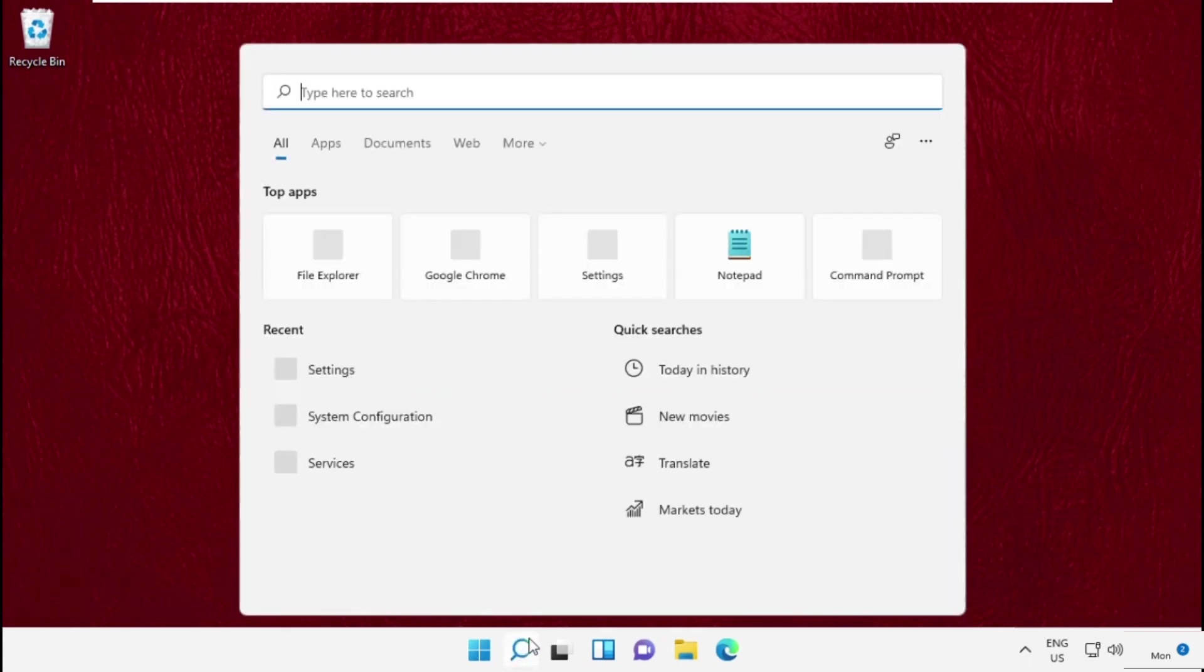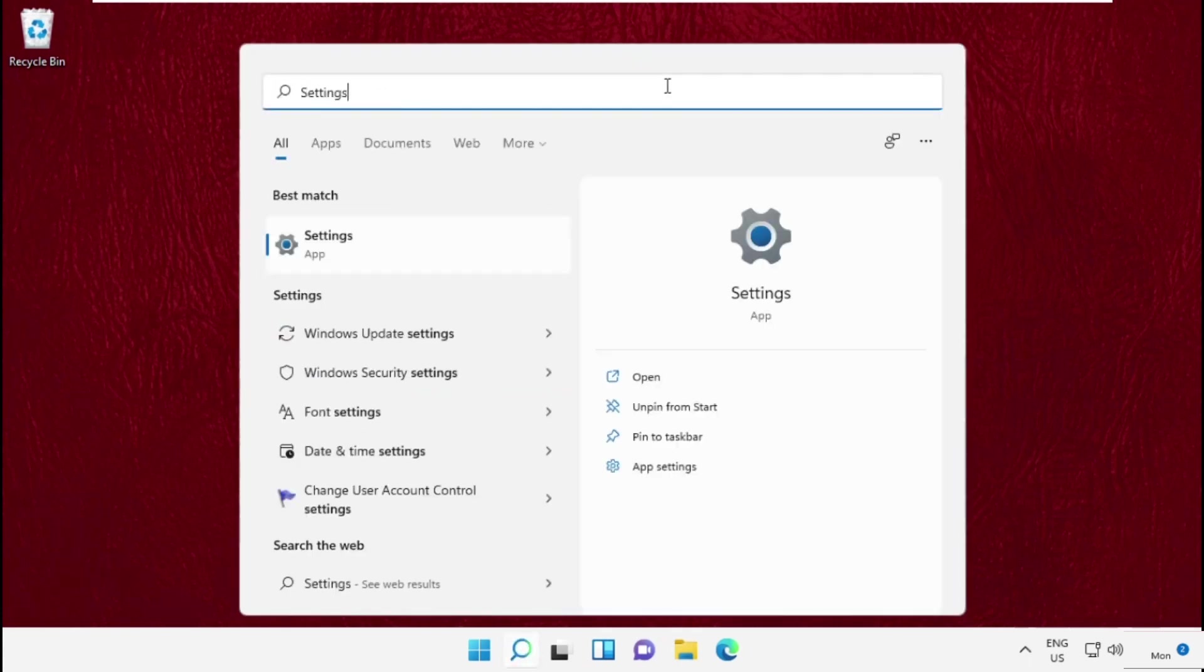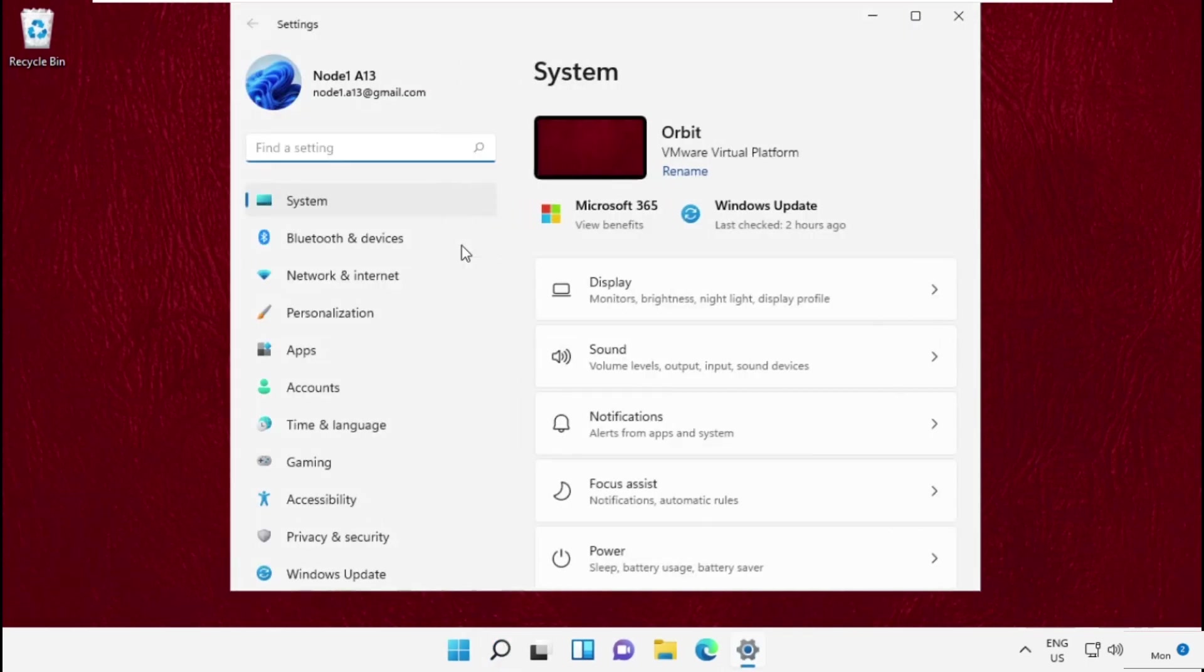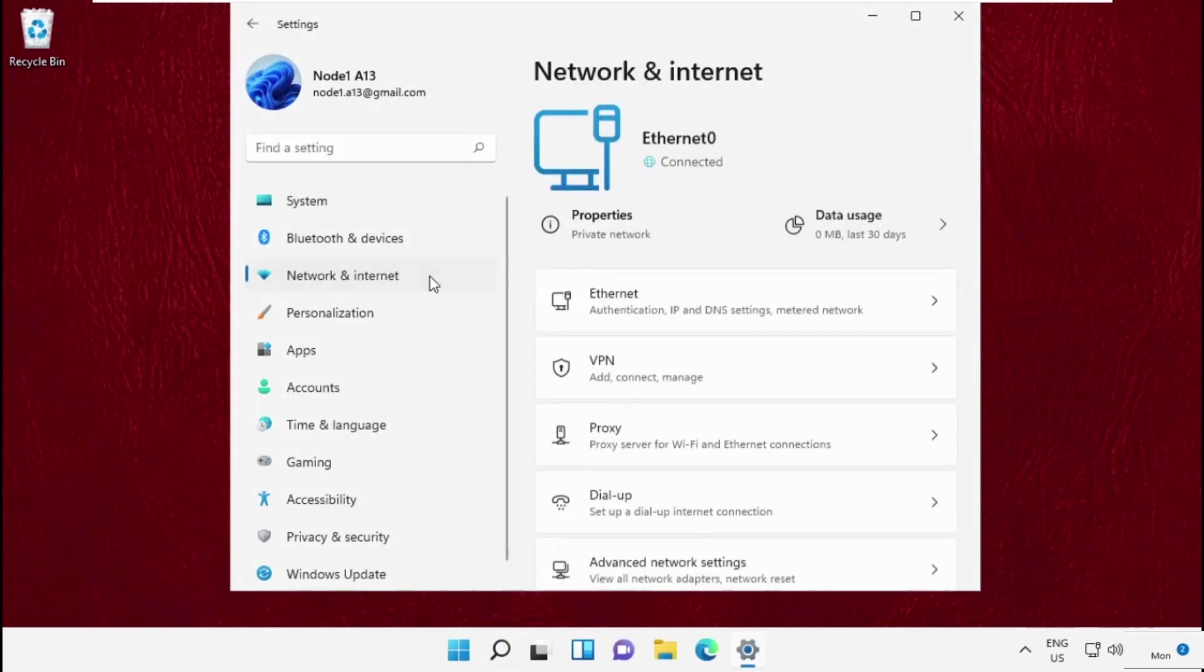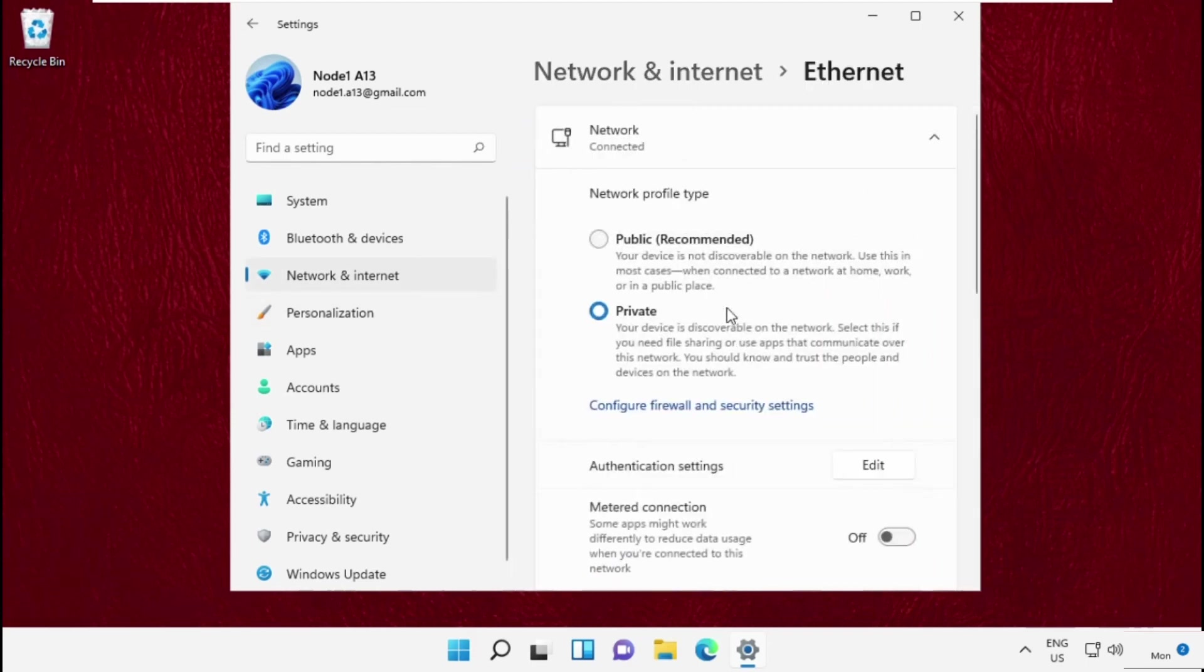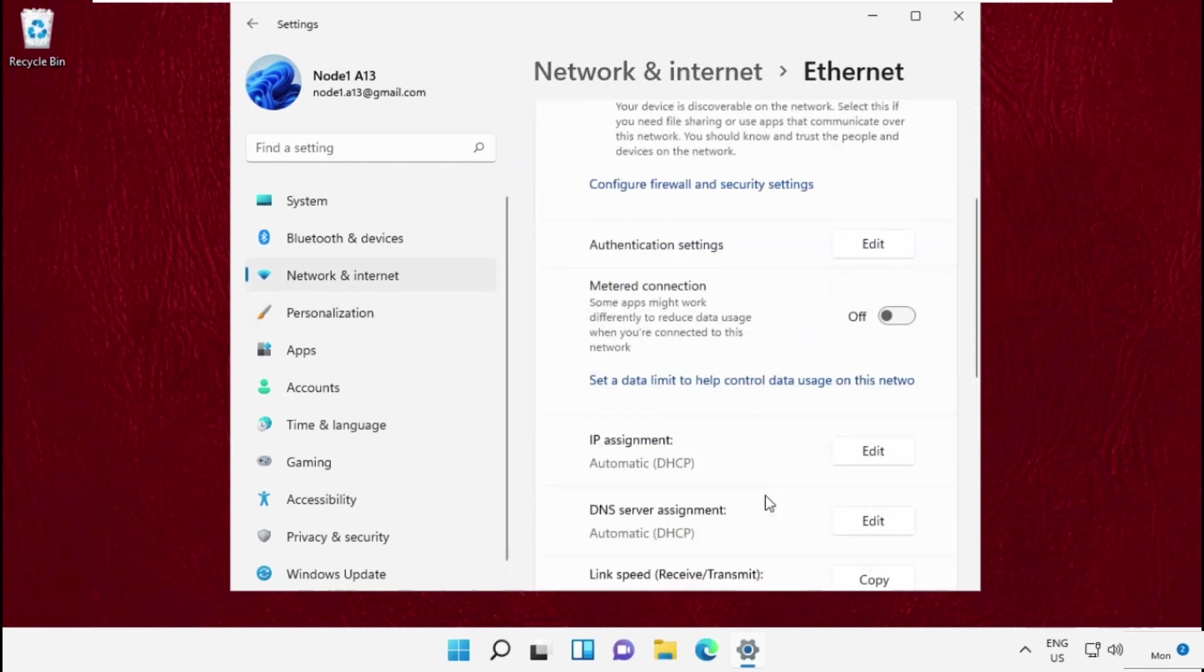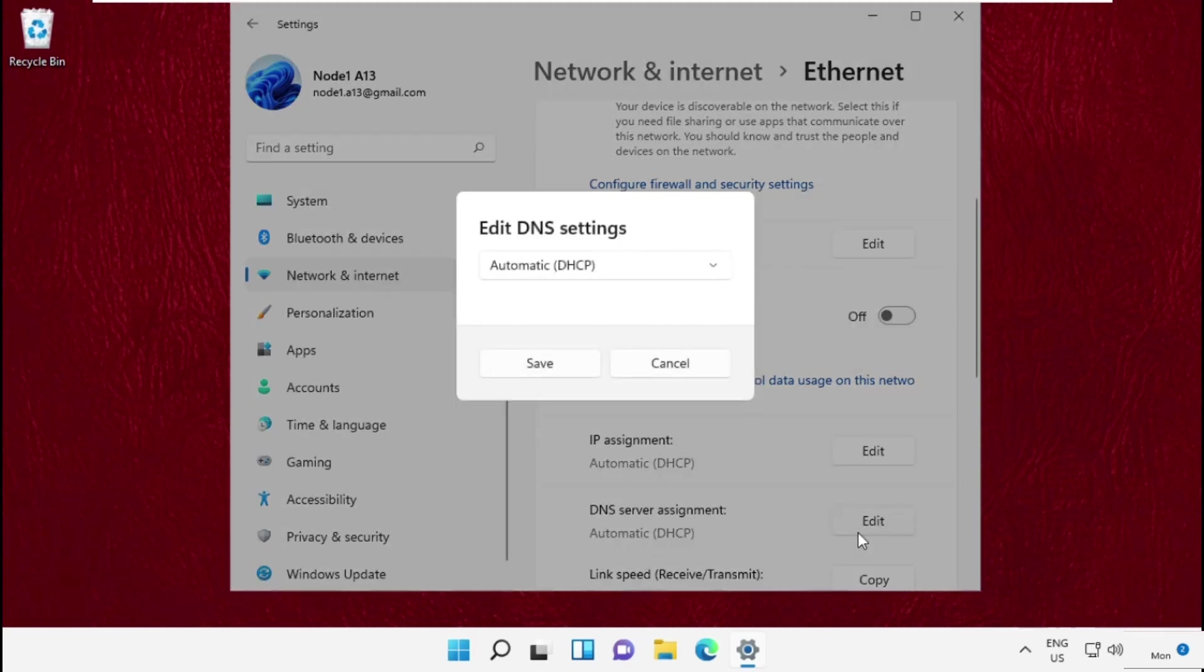And go to search bar type settings and click here to open it. Then on the left side select network and internet. Then click on ethernet. Now from dns server assignment simply click here and select manual.